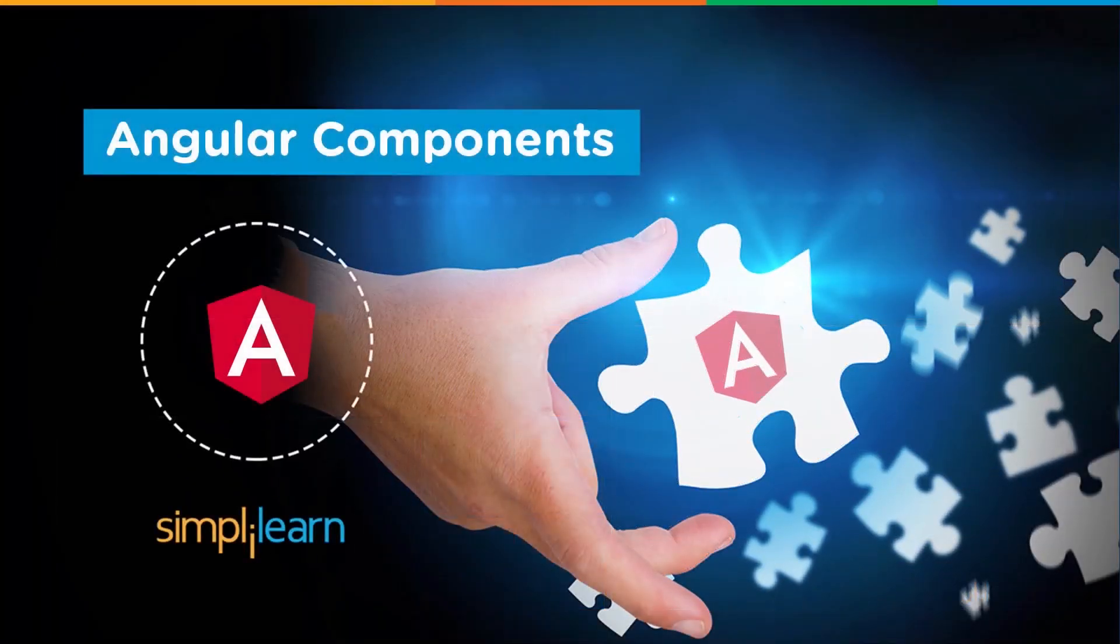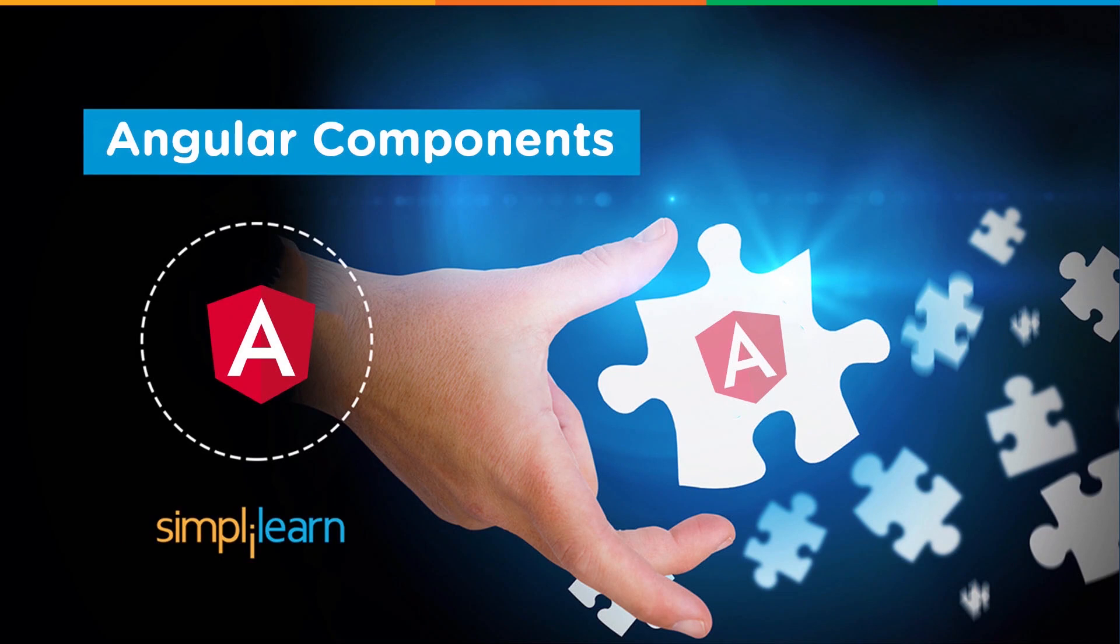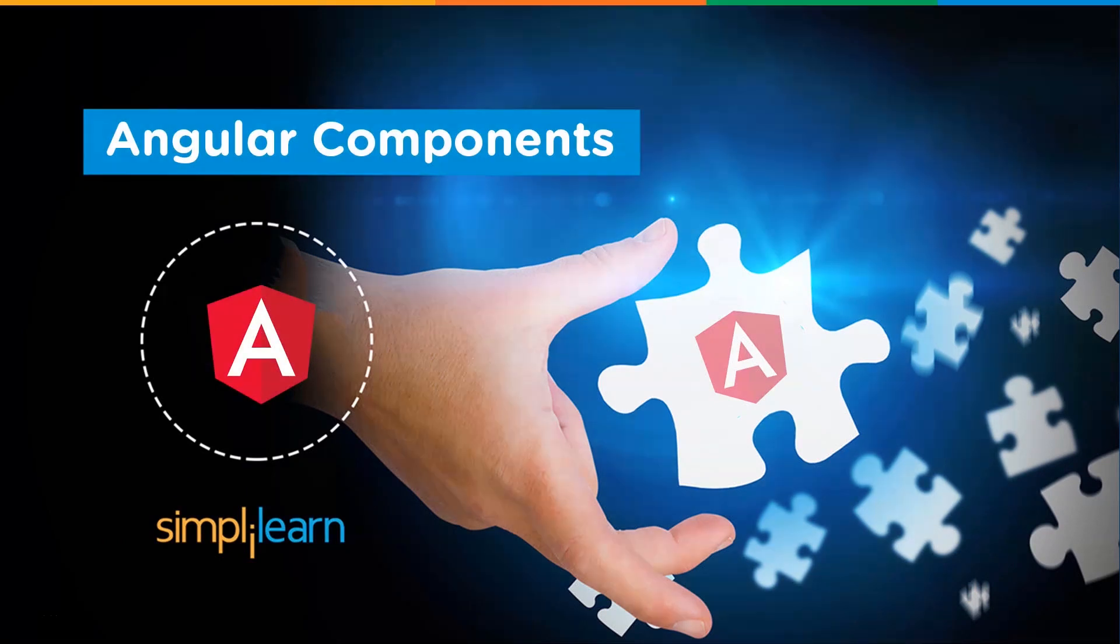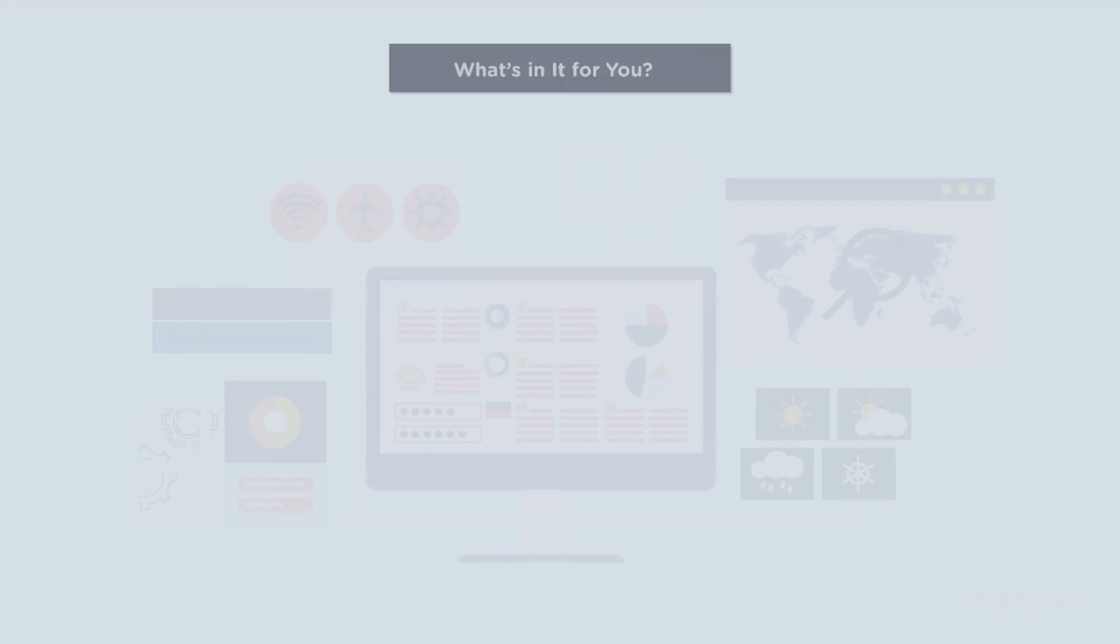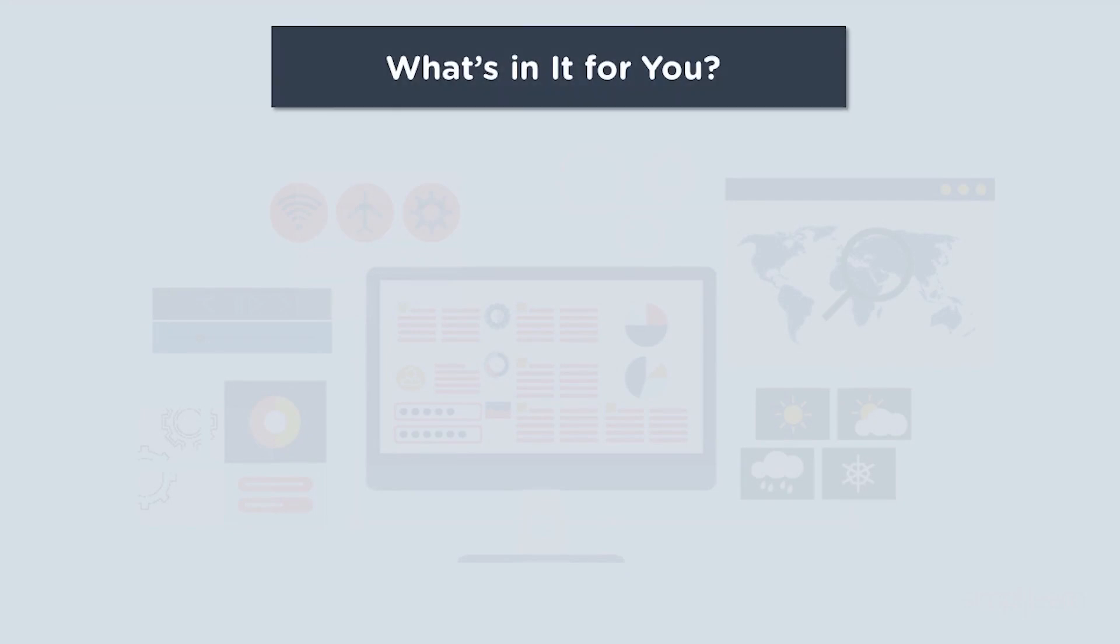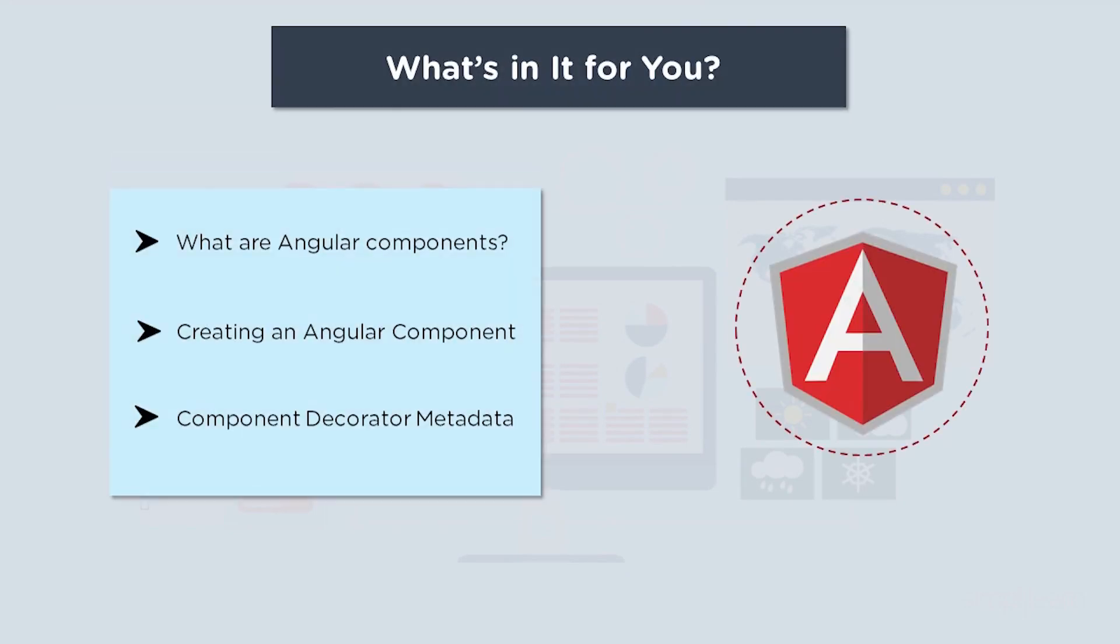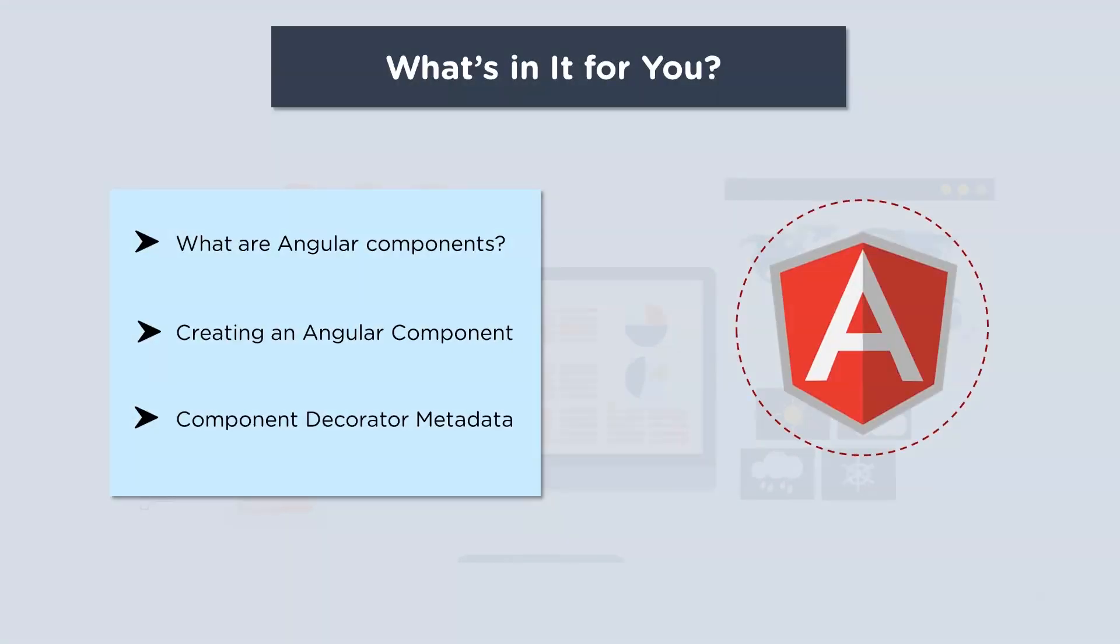Hey everyone, welcome back to another video in the Angular series. In today's video we're going to be covering the topic of Angular components. So without further ado, let's begin. First, let's look at what's in store for us. First, we'll get acquainted to what exactly Angular components are.